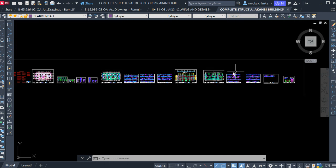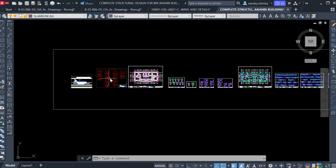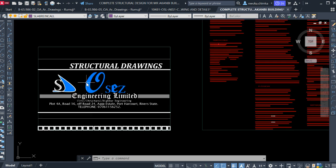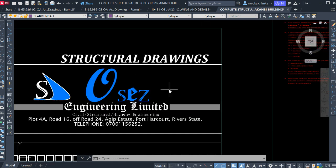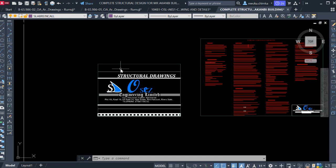Today I'll be showing you how to arrange your structural drawing one after the other for a good presentation, which will be used for construction. Now, I have already taken a license to use this company logo for this tutorial, and the name of this company is OSAS Engineering Limited.